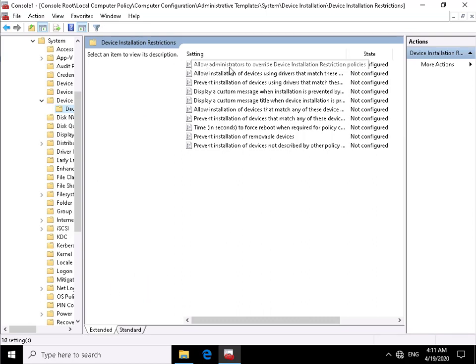As we can see at the top here we can allow administrators to override device installation policies if we have any in place. We can allow the installation of devices by using drivers that match the device setup classes.